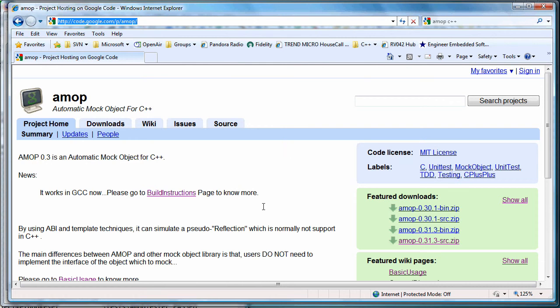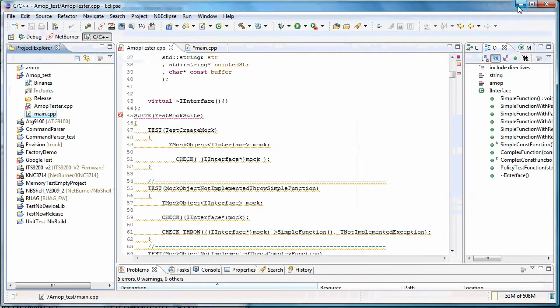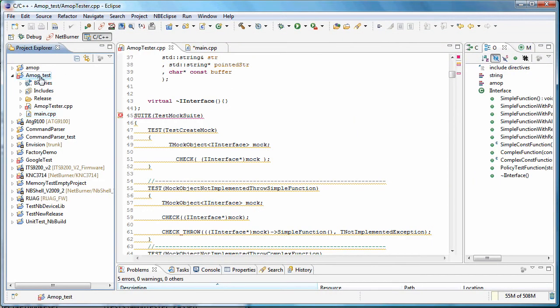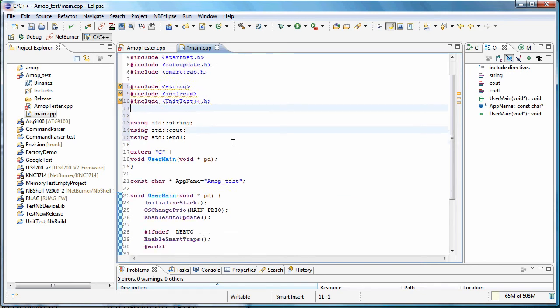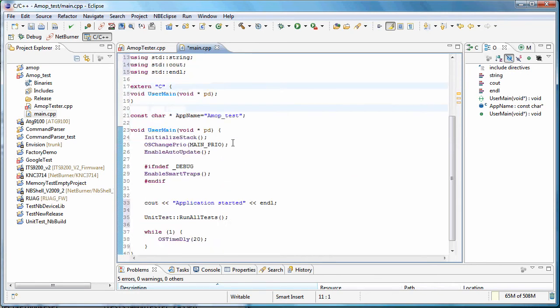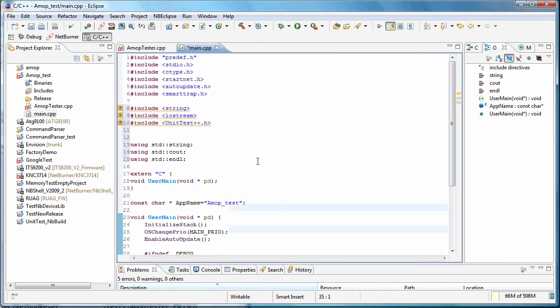So I grabbed their set of unit tests and just threw it into a file, created a basic NetBurner device project, and then all I've done so far is in main, did some includes for the unit test and then put the call to run all the unit tests in here.